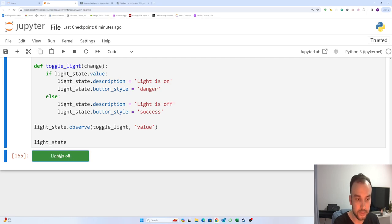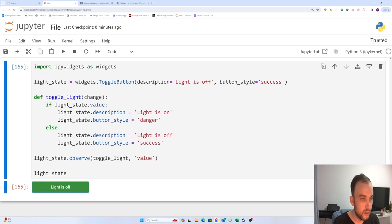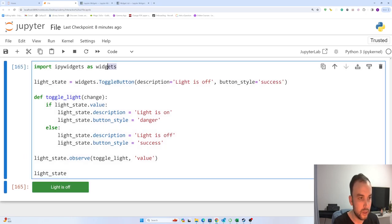It changed to green. Okay, let's look at the code. Here again we are importing widgets.